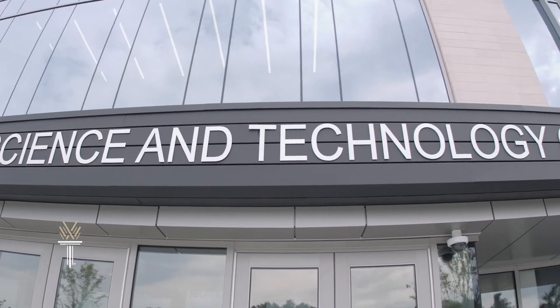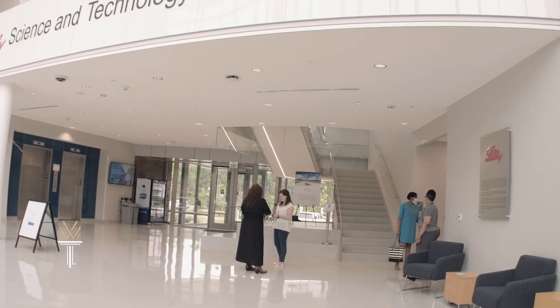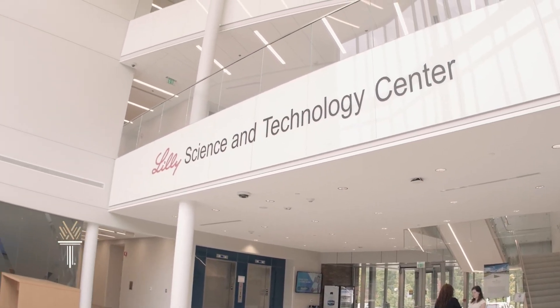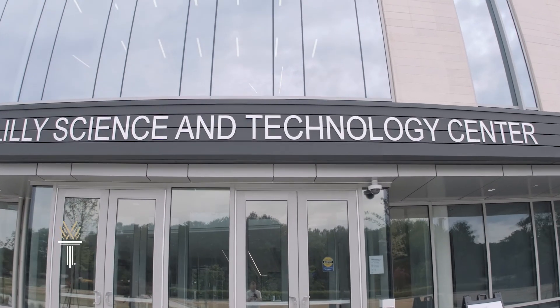The Lilly Science and Technology Center, a $47 million investment in our biotech and IT workforce, and in our community's future.